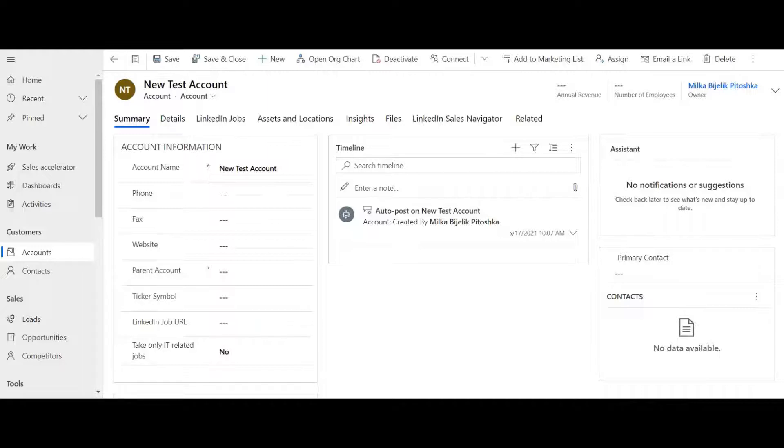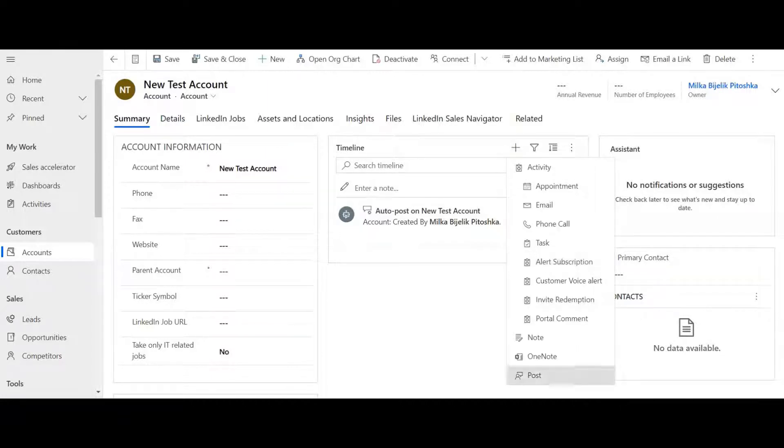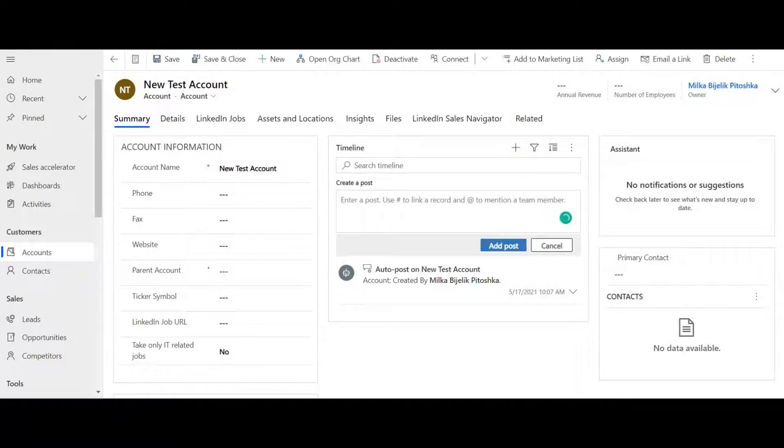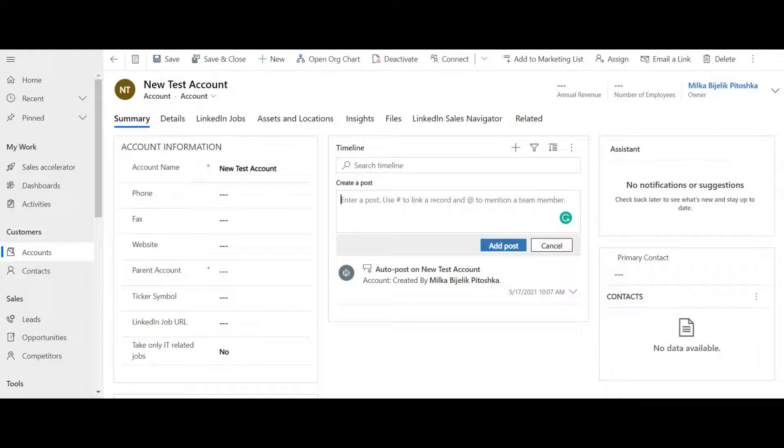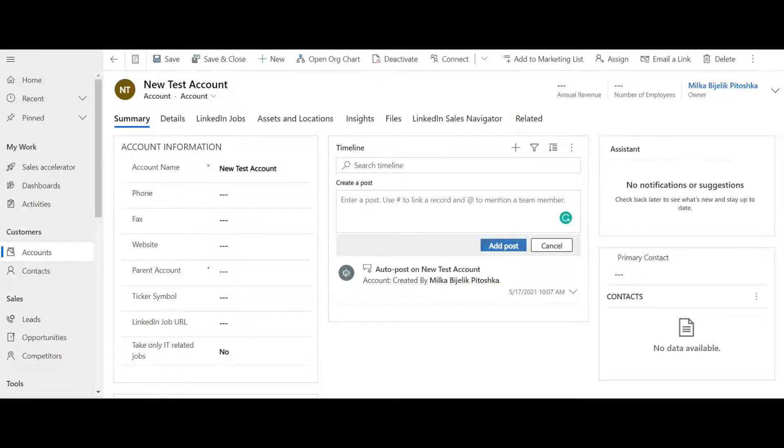By opening the account form, go to the timeline section and click on the plus button. Then click post. Use the add sign to mention a team member in a post. Pick a person and enter the message there. Then click add post.